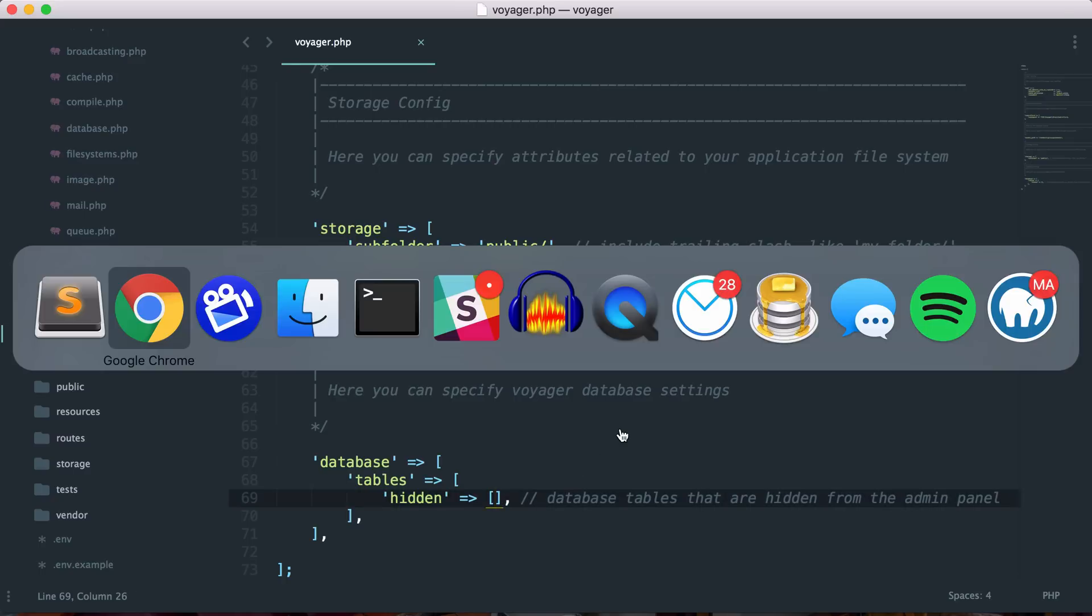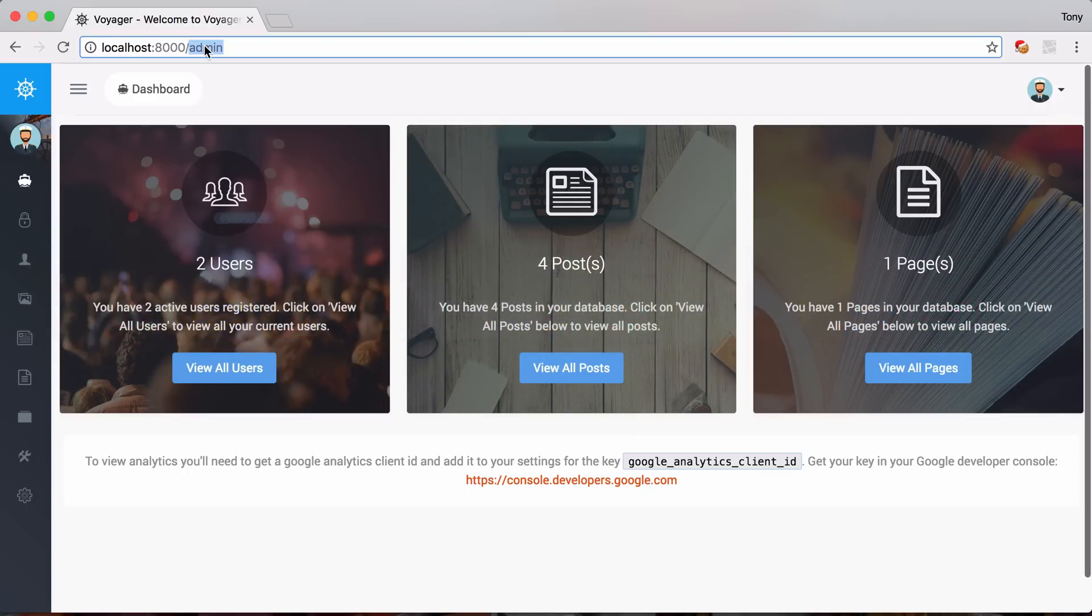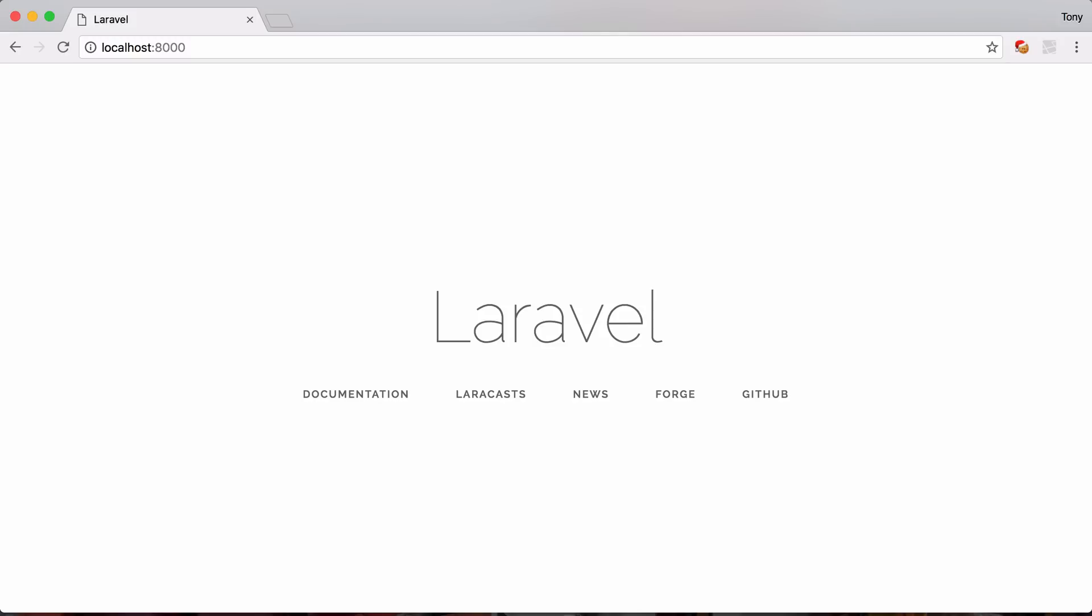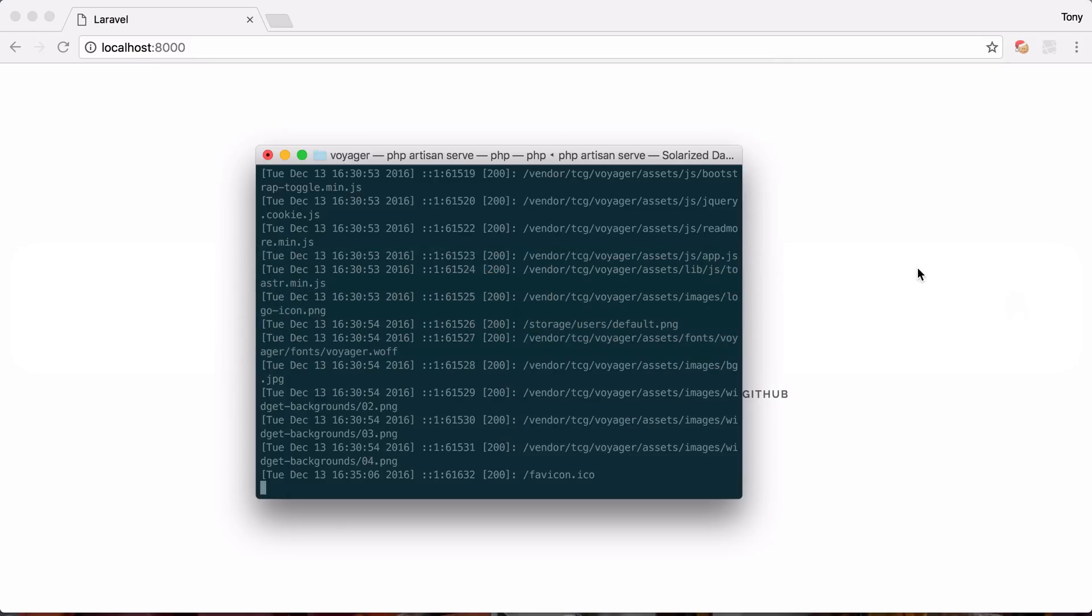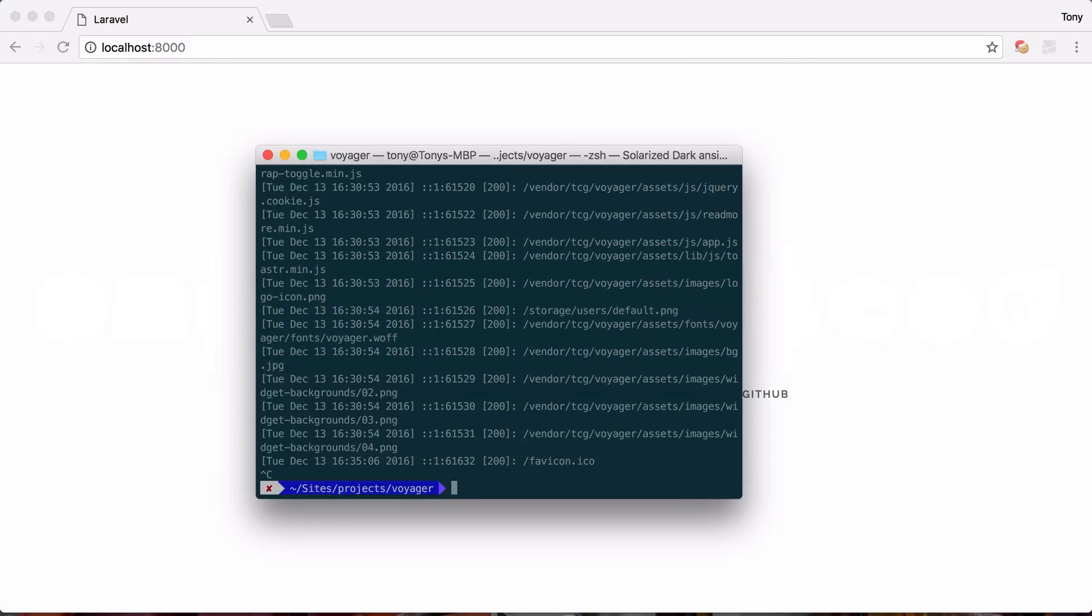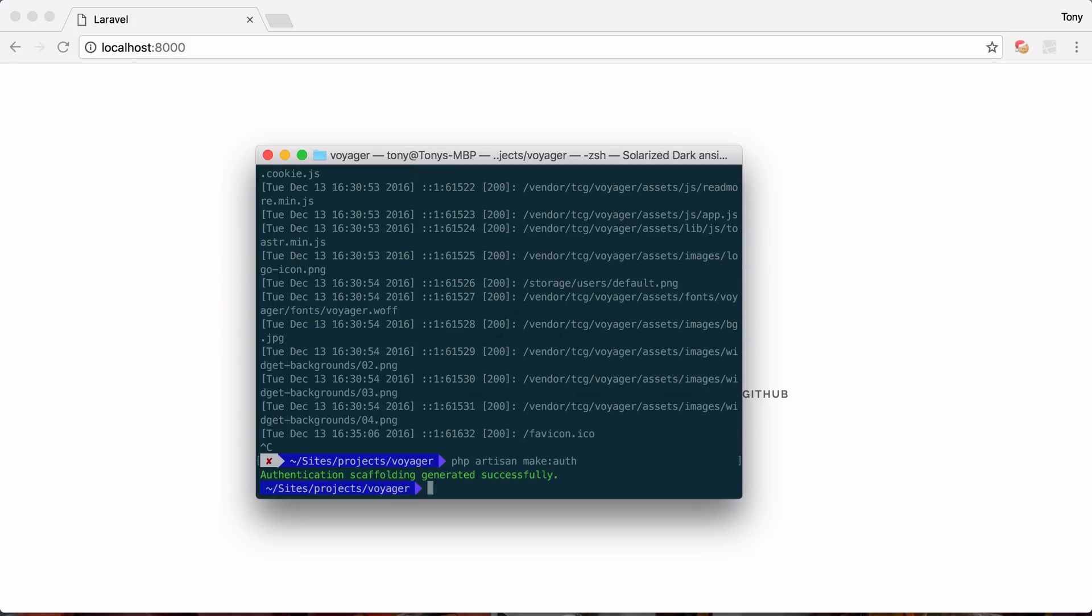And one thing that I also do want to add is I know if we go to the front end of our site, we can see that we actually do not have our login and register because by default, Voyager does not add the authentication scaffolding. So if you would like to add that, we could simply then go ahead and just run php artisan make:auth. And that will add all of the authentication scaffolding for us.